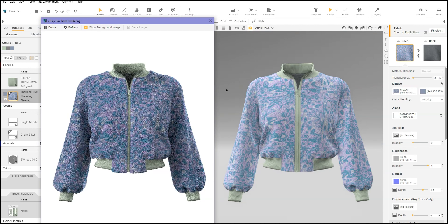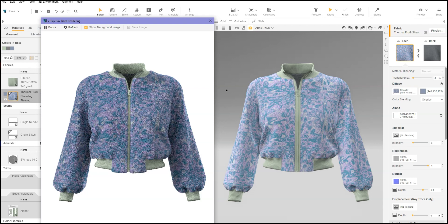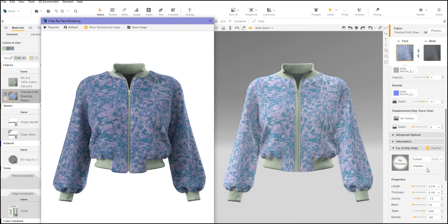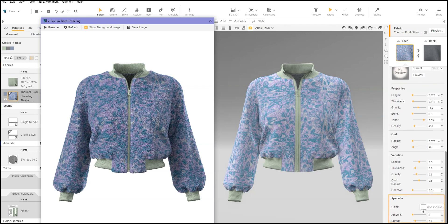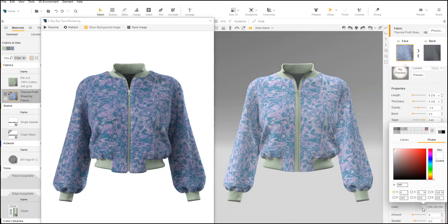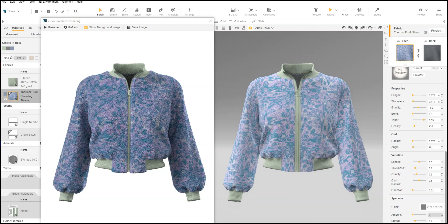If there is a color difference between the all over print and the fur preview, we can adjust the specular color, amount, and spread. Start with a mid-gray at an amount of 1, then adjust as needed. Different fur specular options may be needed for other prints or fur selections.